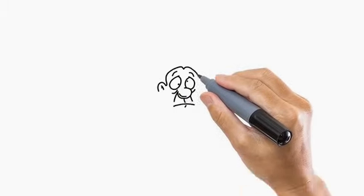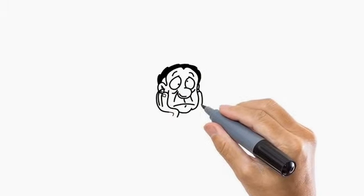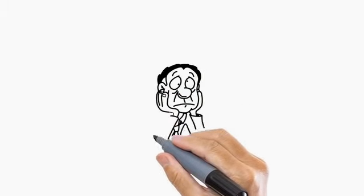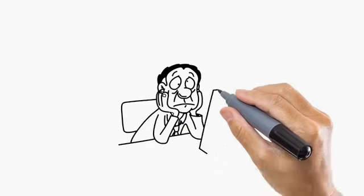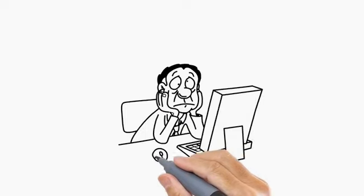Meet John. John's computer has been running very slow for a while and he didn't know why.